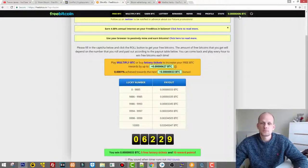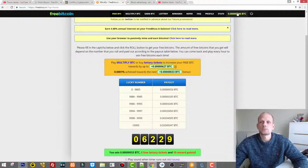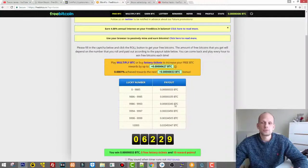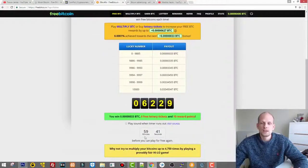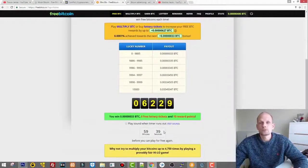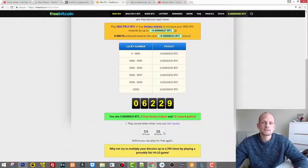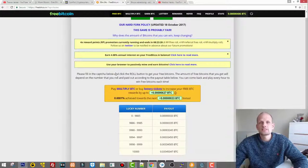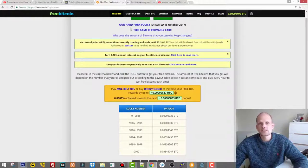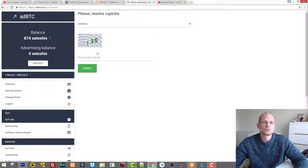Here you can multiply these bitcoins by playing the lottery or whatever it is there. Once you have won these bitcoins, they will be added to your bitcoins and you will have to wait an hour to make another spin.